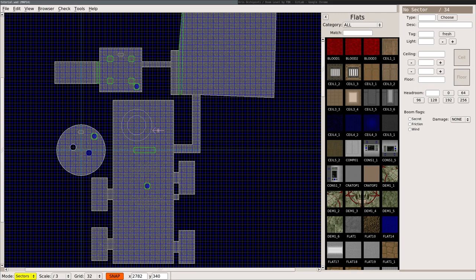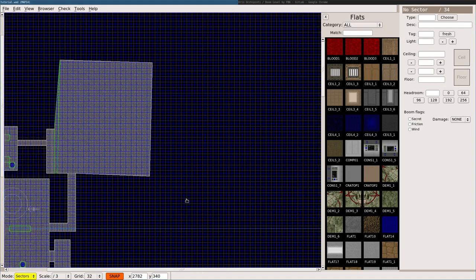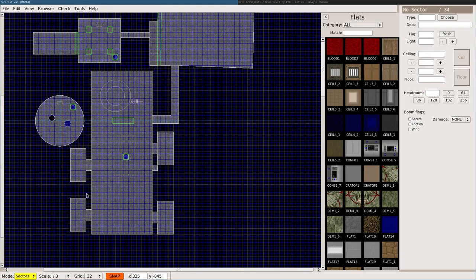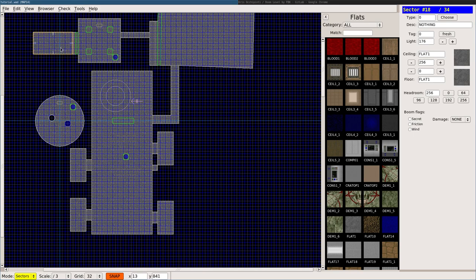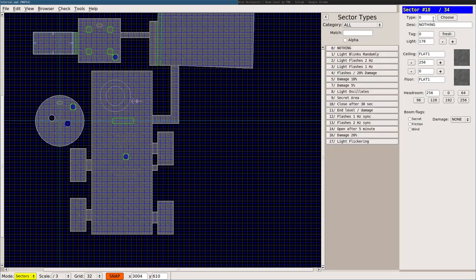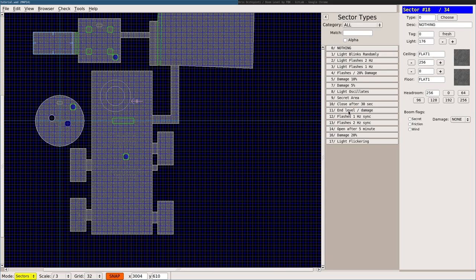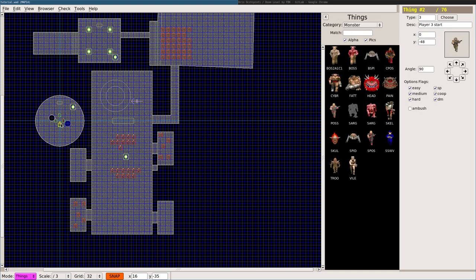One thing I did not mention, we've talked about exiting levels in different ways. You can also create a sector, so any one of these sectors, like I can create this sector, and I can say choose, and the type can be, we did blinking lights, damage. There is an end level damage. So what that does is, let me go ahead and move my start position over to here.